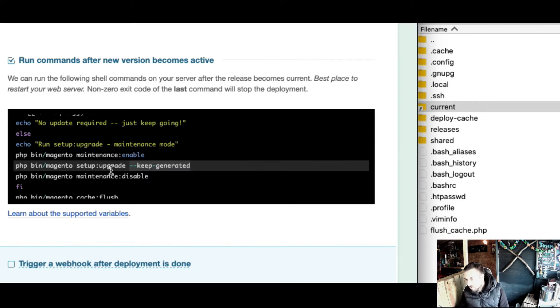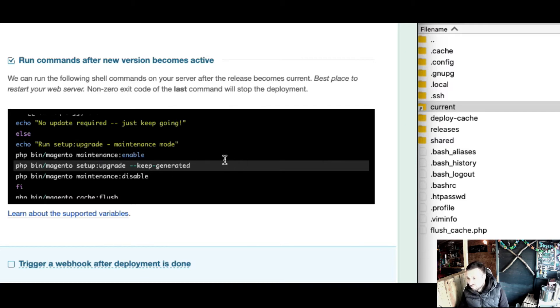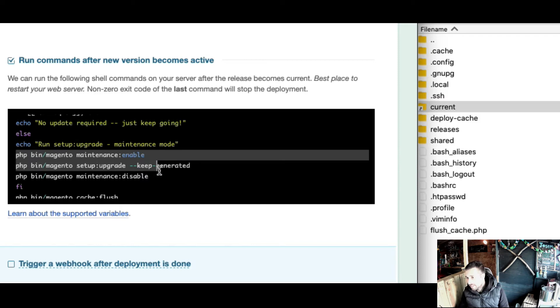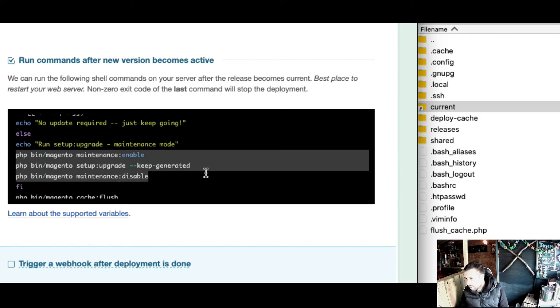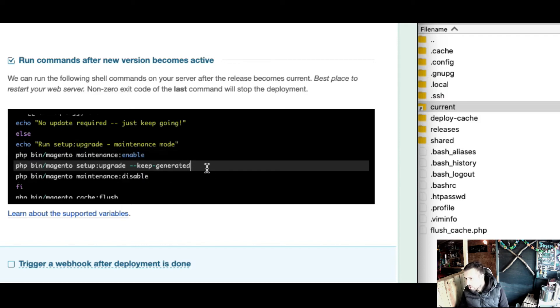That's what really takes up all the time - the majority of time is running DI compile and static content. I've timed this one, and setup upgrade takes about 90 seconds. So you're getting about a minute to a minute and a half of downtime behind the maintenance page.